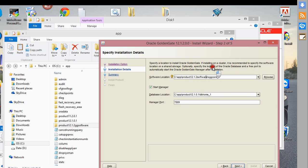I'm going to configure software for different databases — so OGG Core 1 and then OGG Core 2.